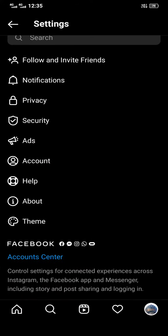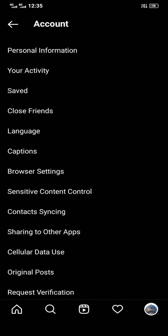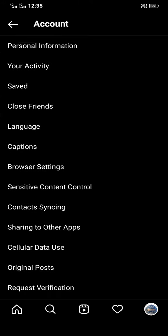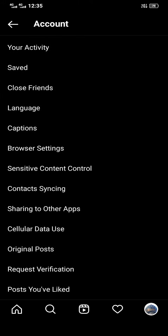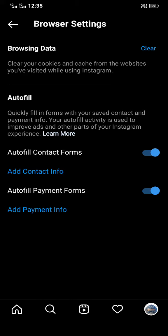Then scroll down. You'll see Browser Settings. Click here.